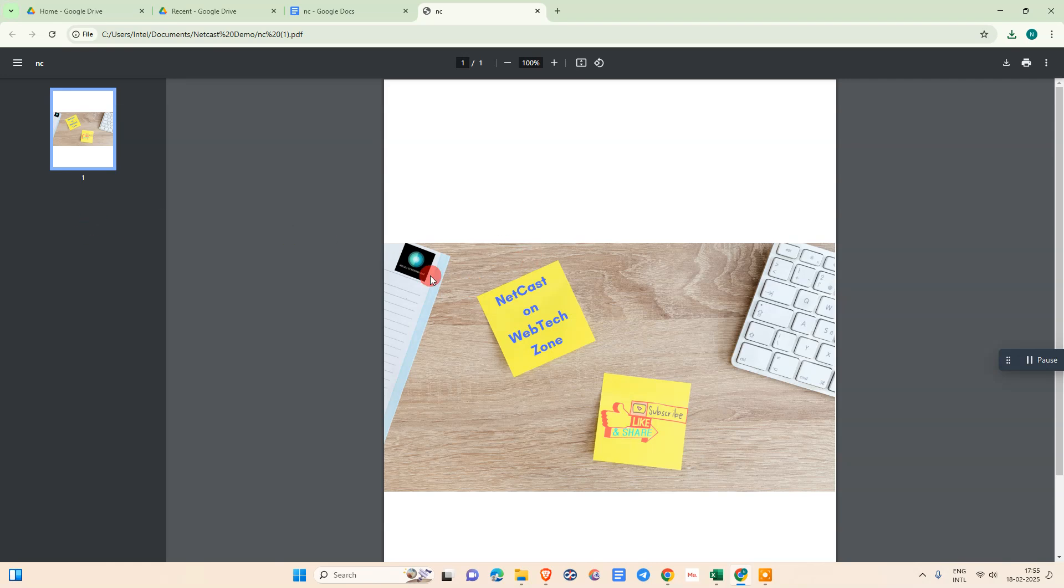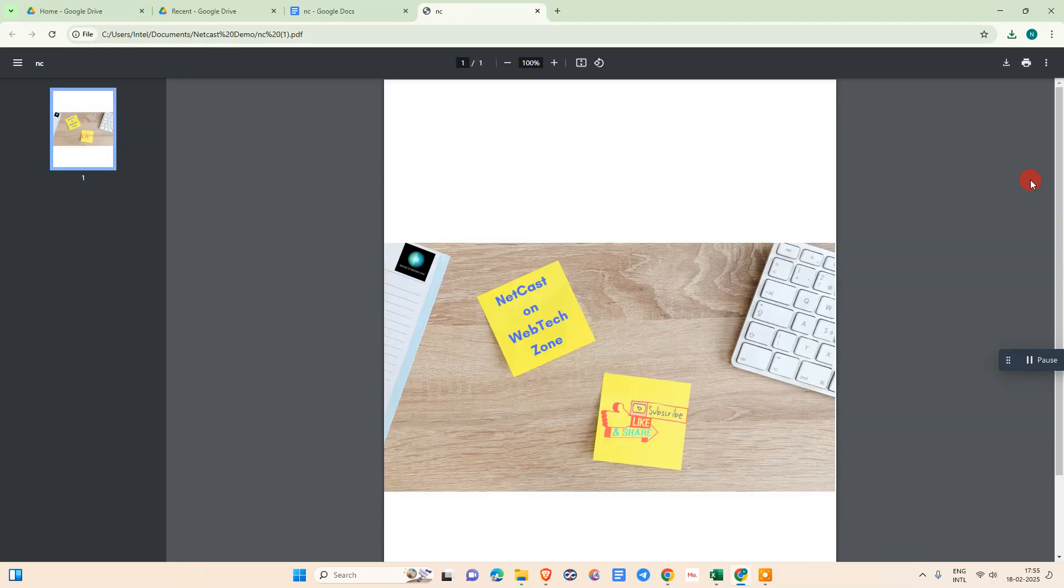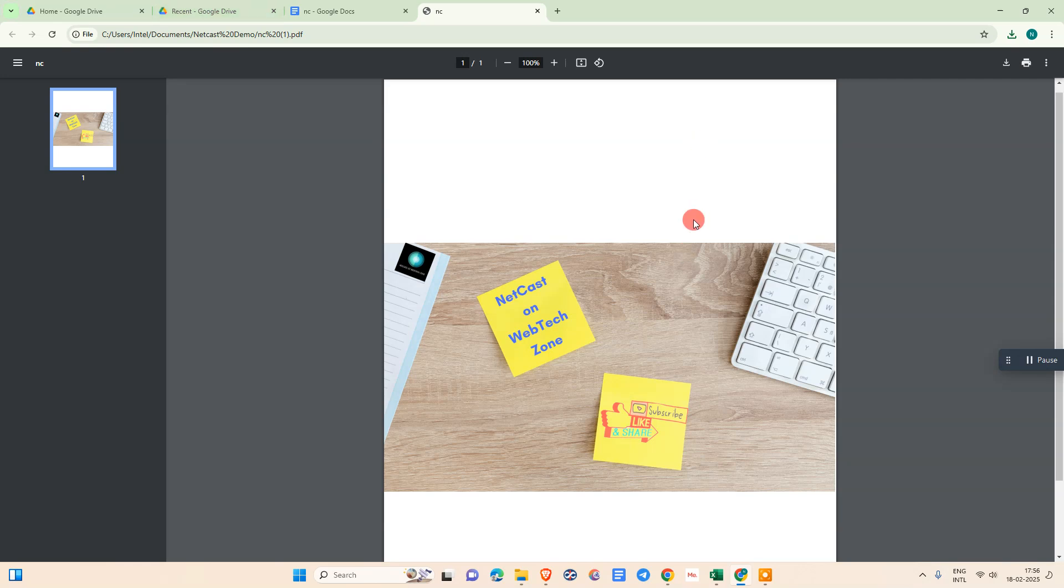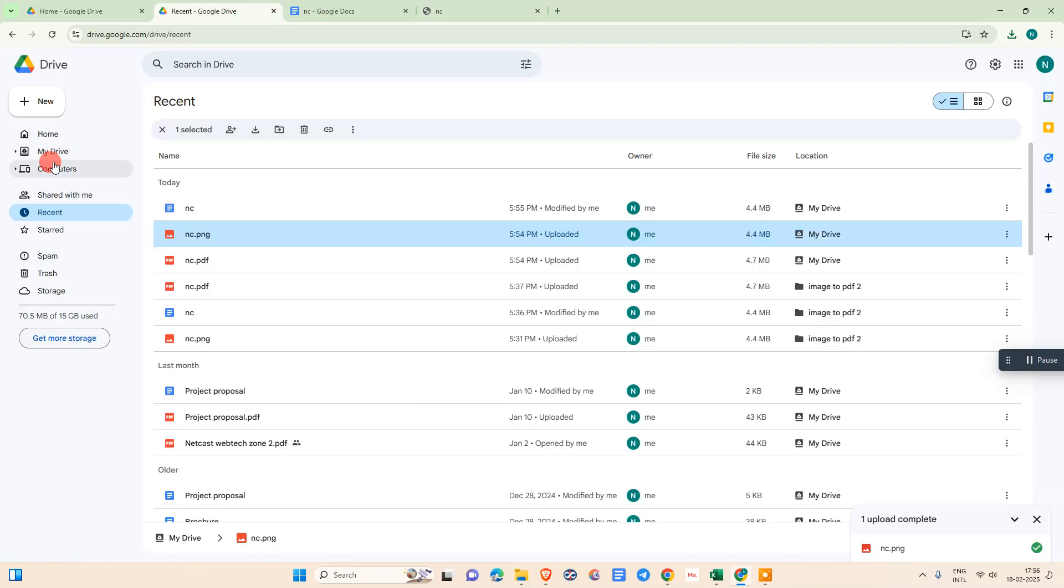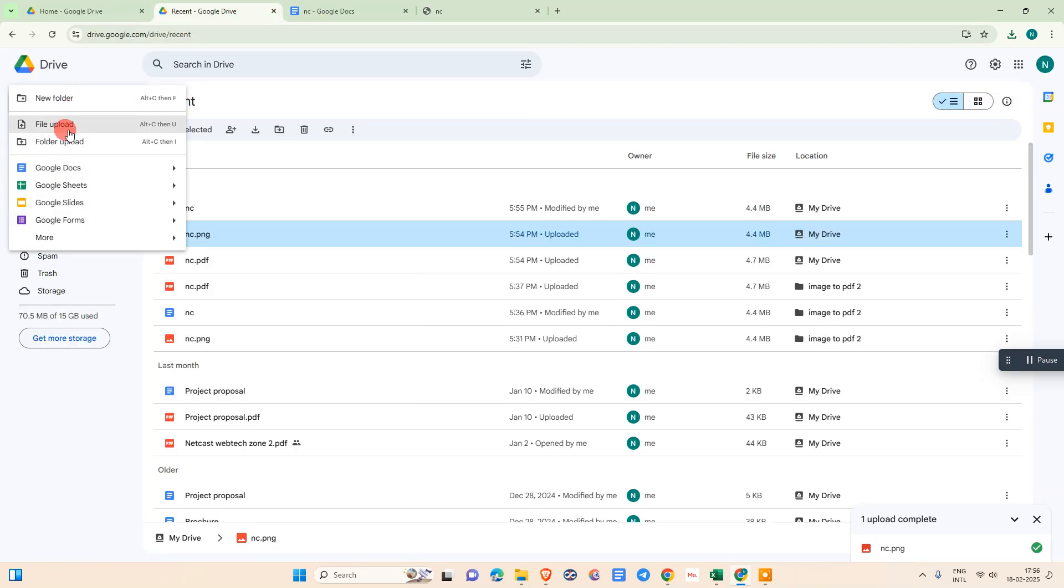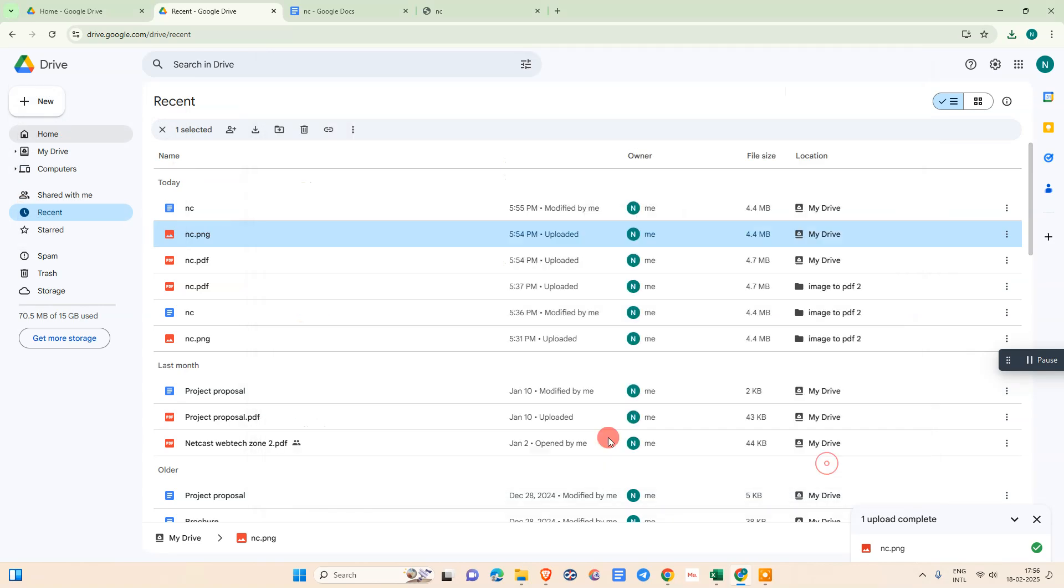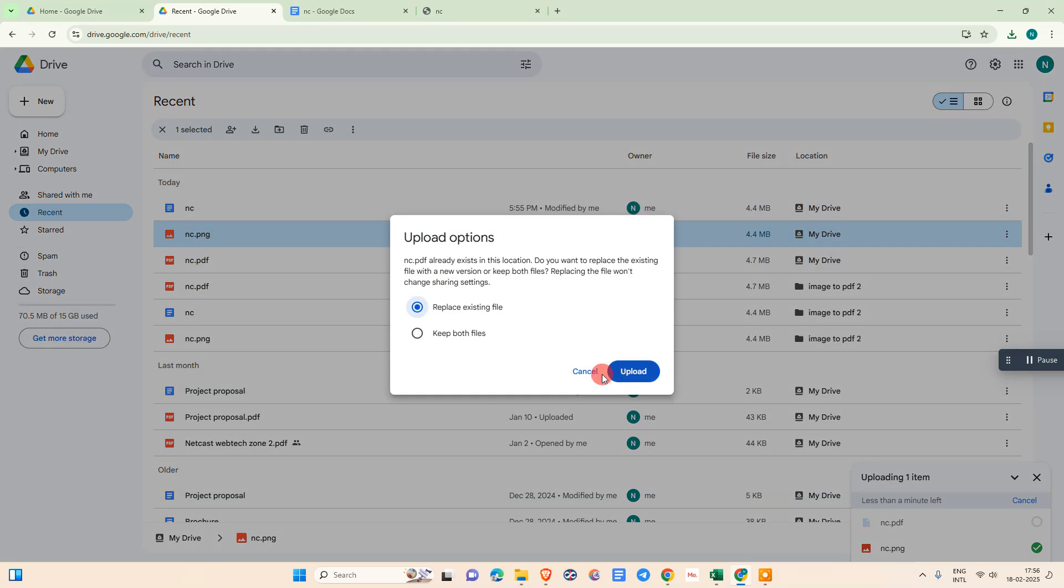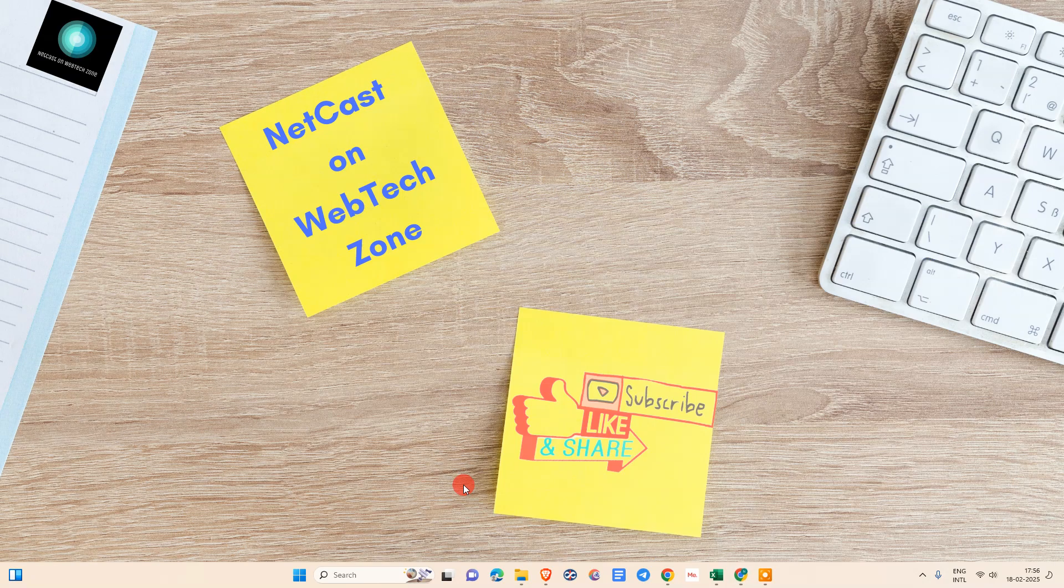This is how you can convert image to PDF. Once it's downloaded, you can again upload it to Google Drive if you want. Go to file upload, select that PDF file and upload it. I hope you like this video. Thank you for watching.